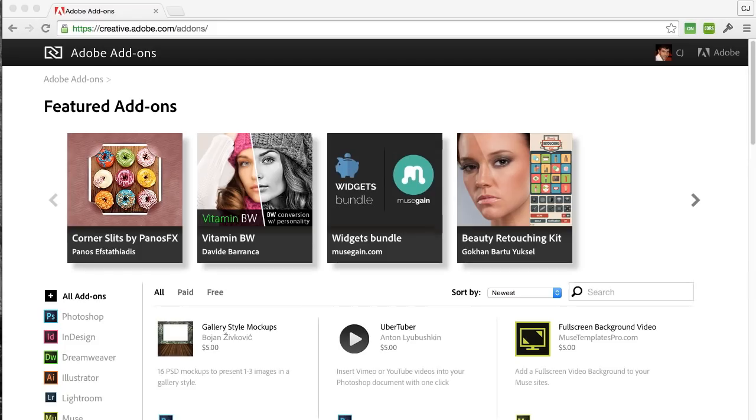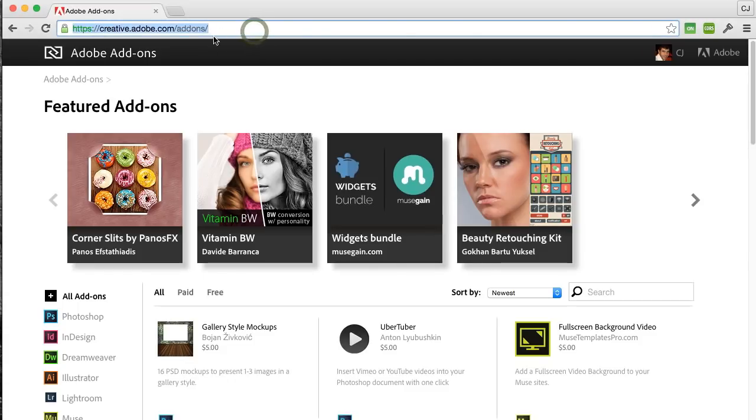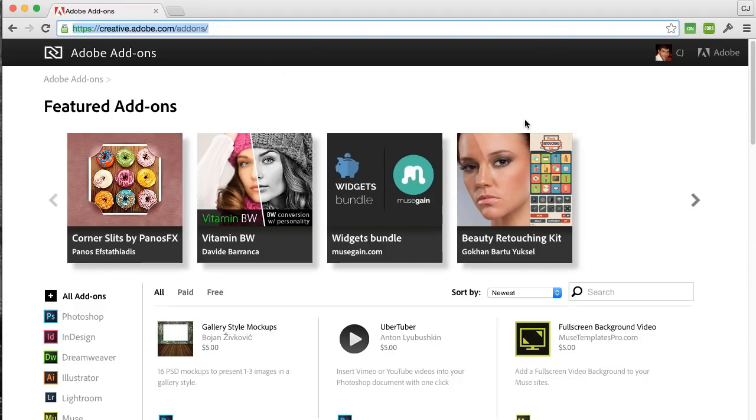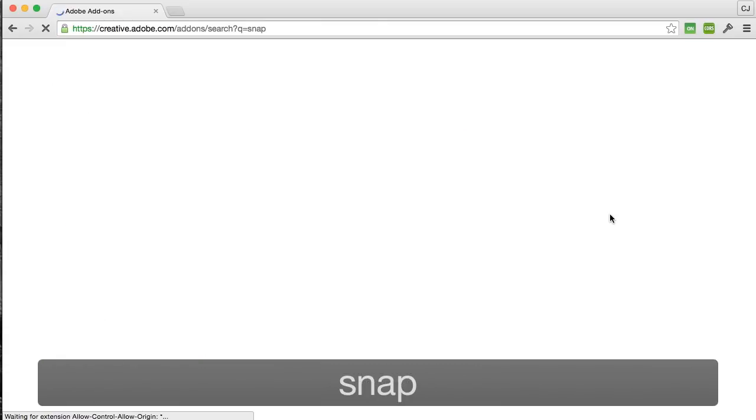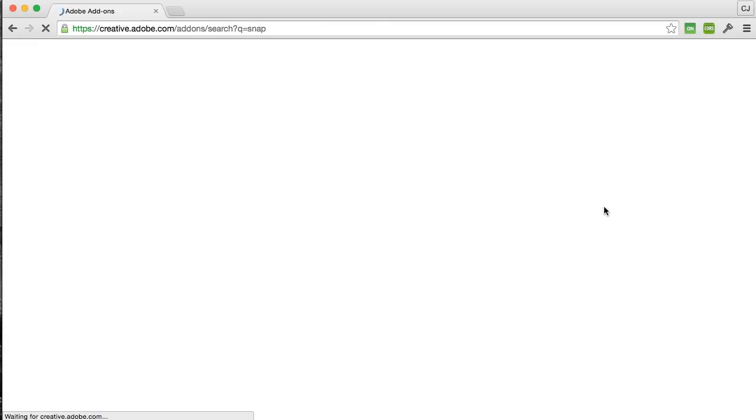To get the plugin you go to Adobe's add-ons portal at creative.adobe.com/add-ons. Here you can simply search for Snap or if you want to narrow it down by Flash plugins, but this should give us the results we need.